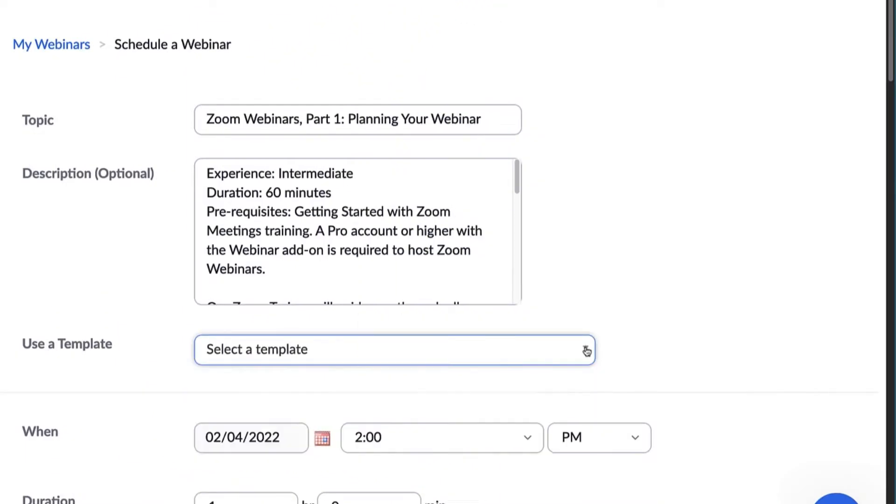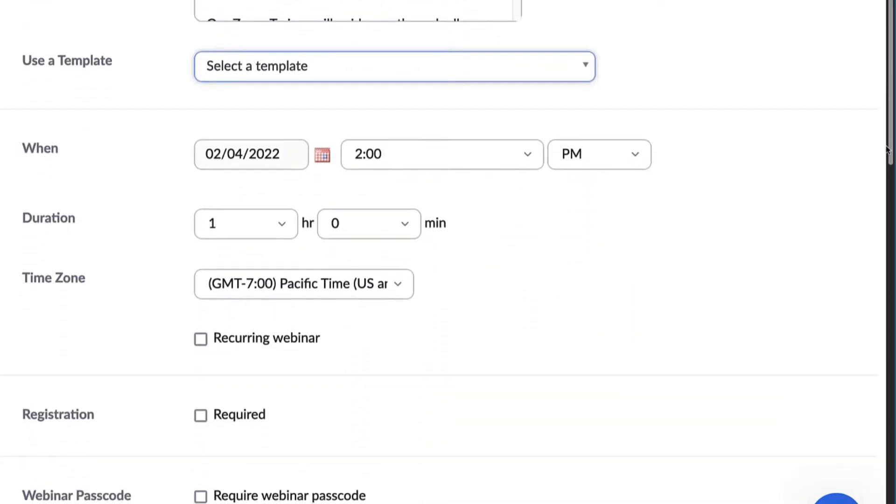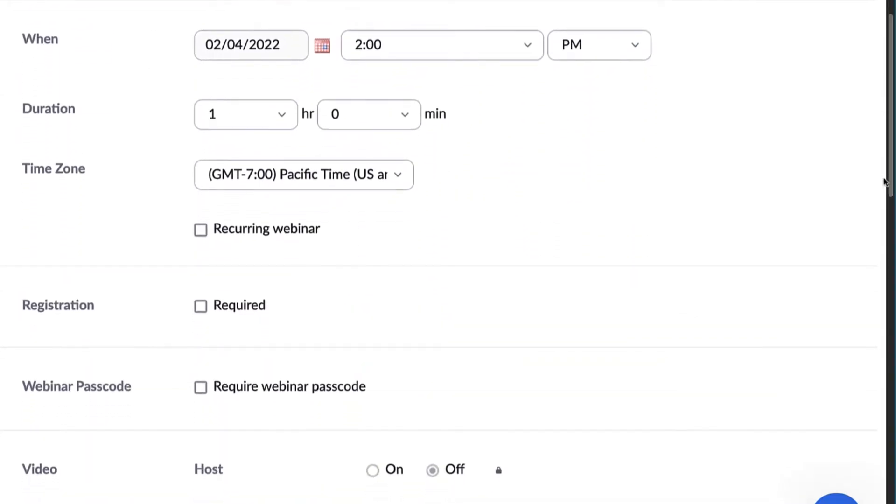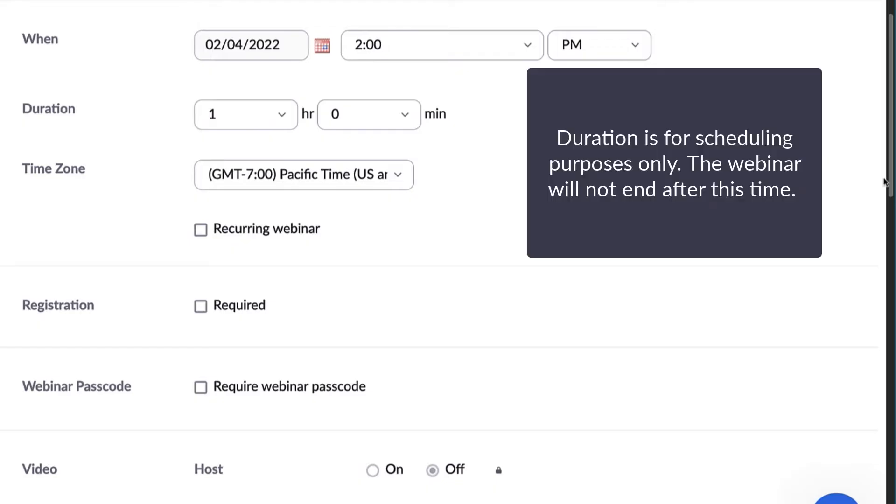The next section details when your webinar will occur. You can select the time, duration, and time zone. The duration is for scheduling purposes only, meaning the webinar will not automatically end after this length of time.